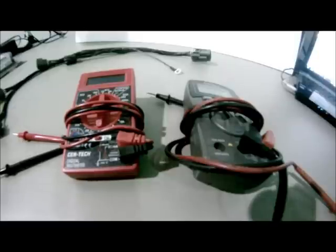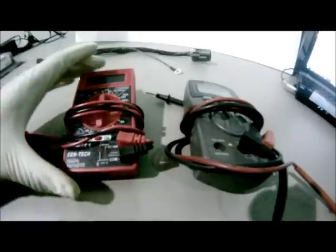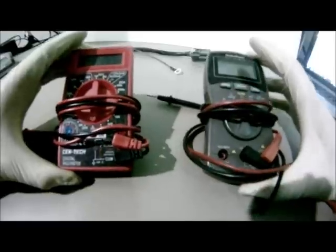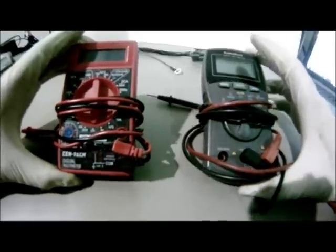In this video I will be demonstrating using two types of multimeters that can be found at your local electronics store.